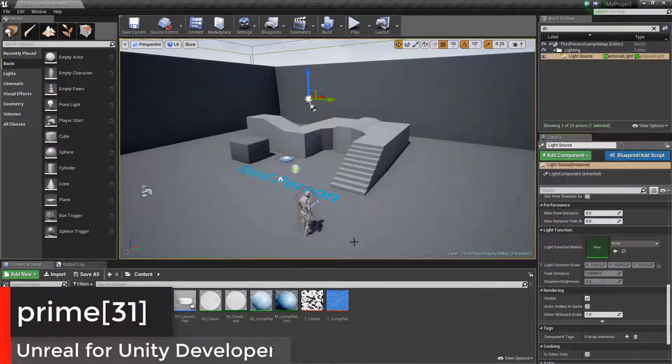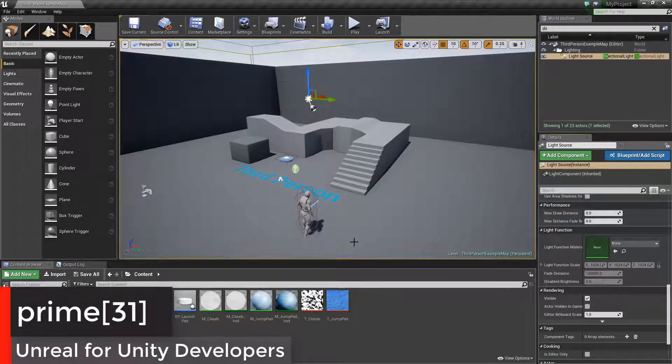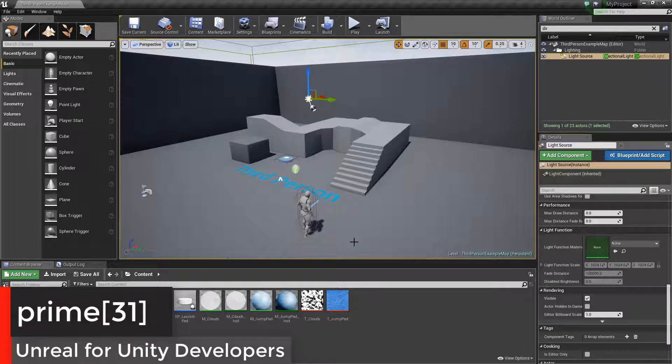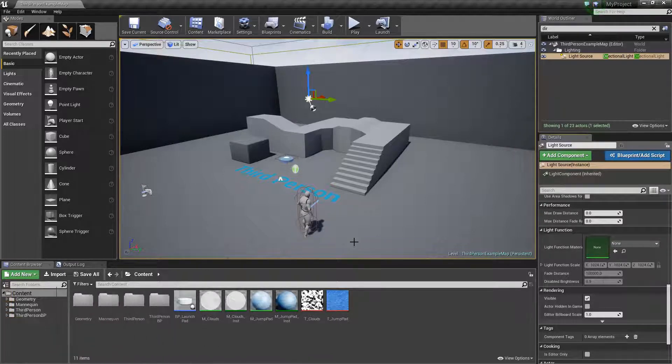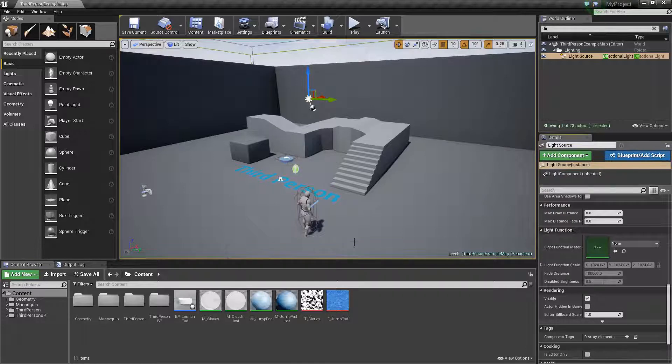Welcome back to the Unreal for Unity Developers tutorials. In this video we're going to continue with the material editor and jump into some more advanced things.